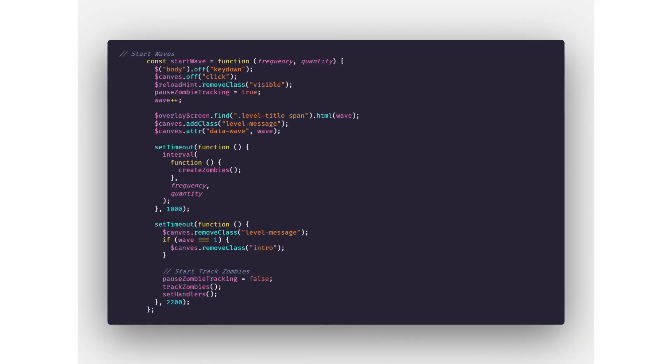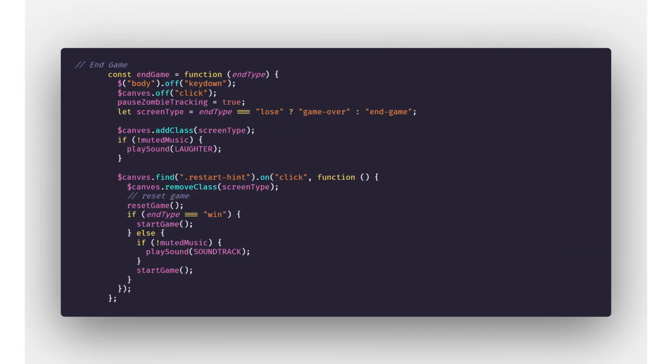After that stuff is done, now we will add a function that will start a level. And then when the game is over and you are lost, we trigger the end game function.